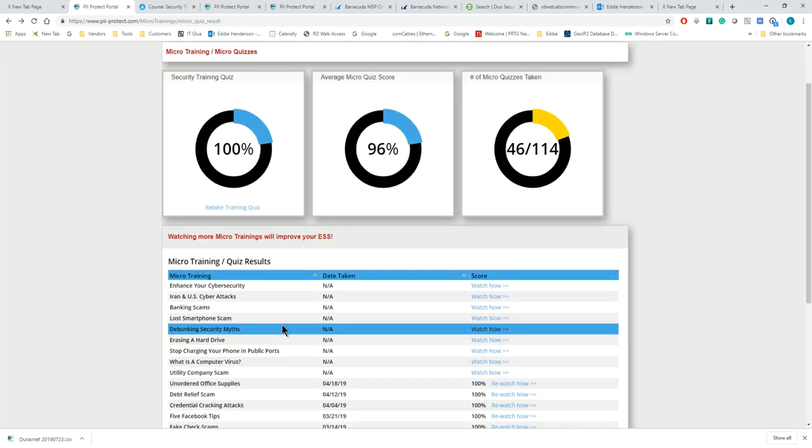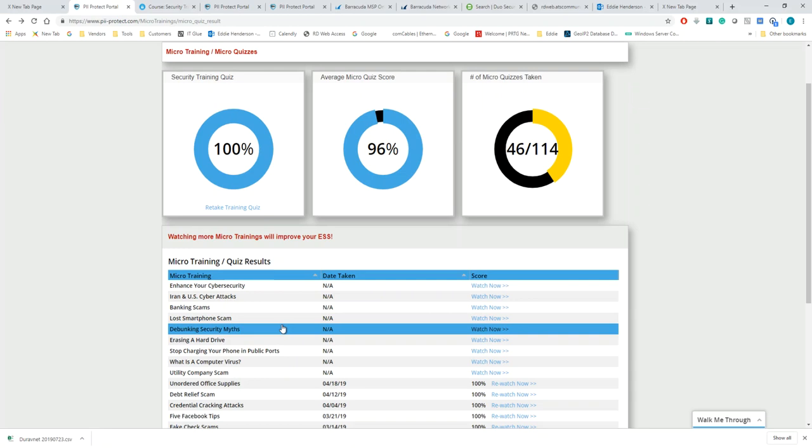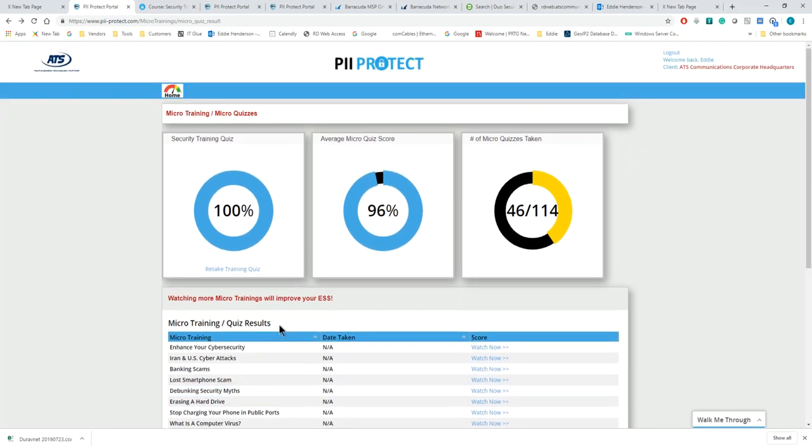The more of those you take, the higher your score goes. The less you take, the lower your score is. It's fairly straightforward.